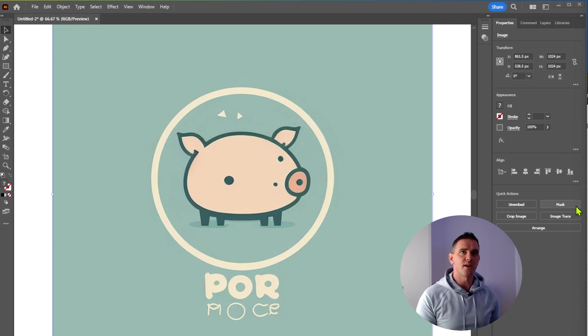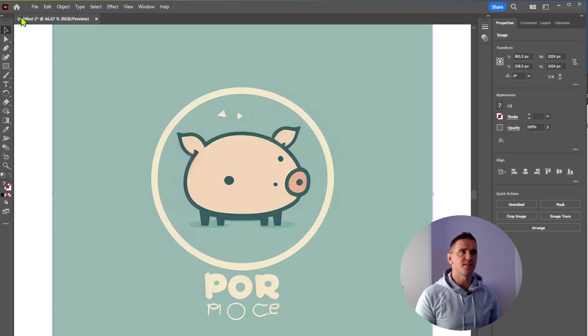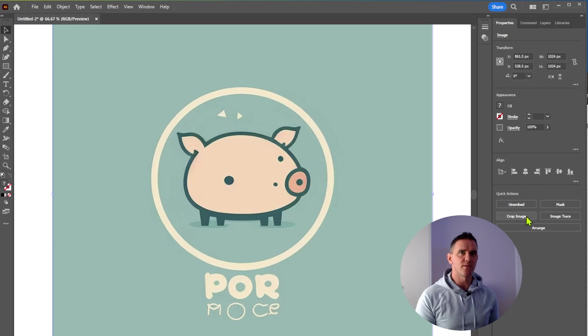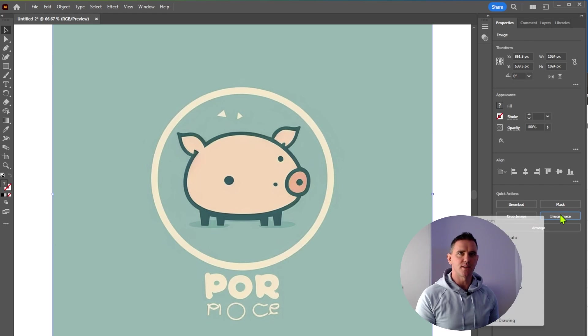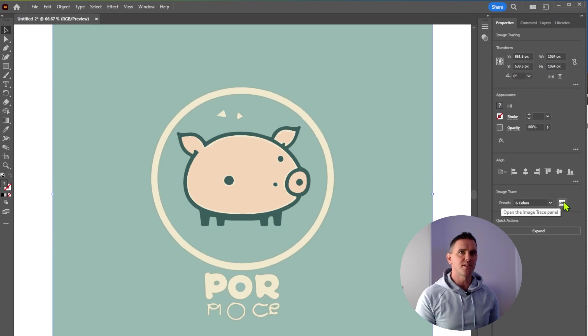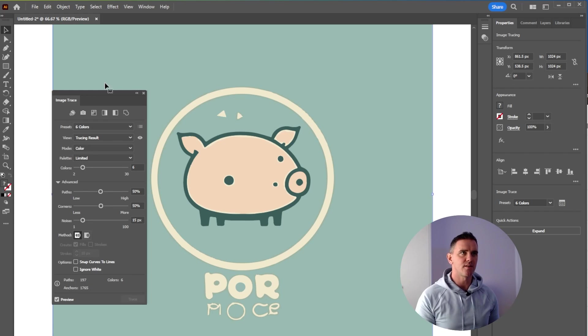So right now we're going to go over here to Properties. You might see this along the top here either, but on my setup it's here in Properties, and we go down here to image trace, so let's hit that. Now I'm going to go ahead and pick six colors, so let's look at the settings box by clicking this here.